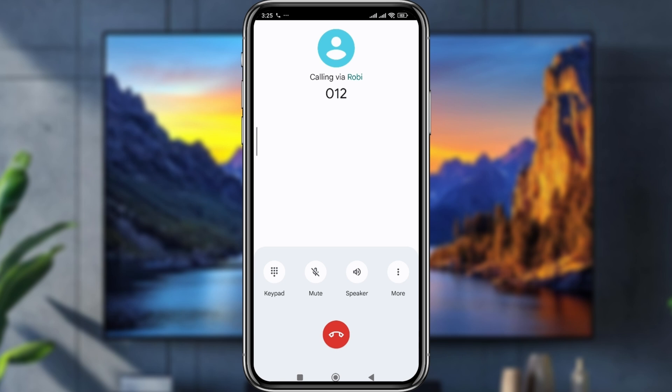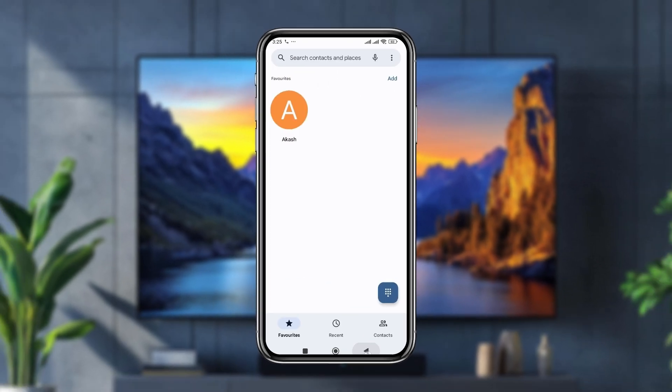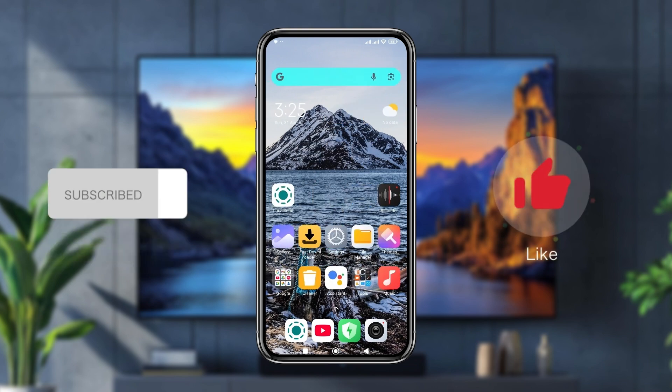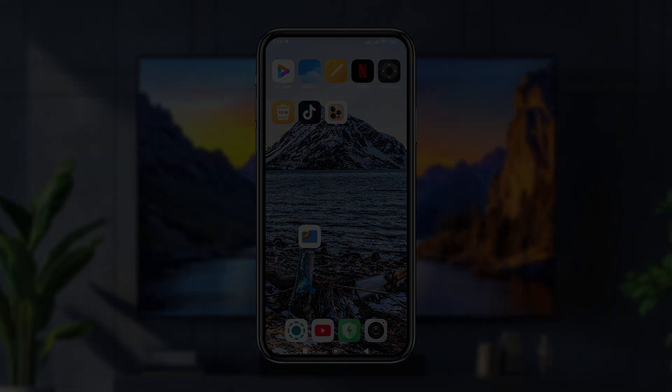That's the process for how to get back and change your phone dialer to the old version. If you found this video helpful, don't forget to subscribe to my channel and stay with us. Thanks for watching!